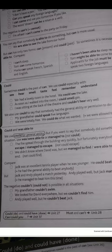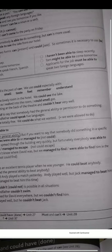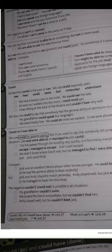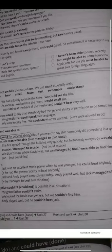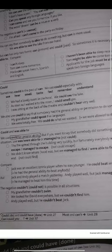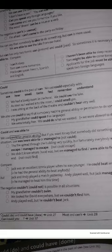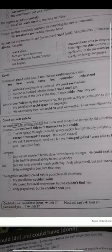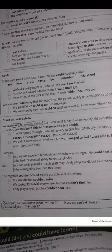Example: 'The fire spread through the building very quickly, but fortunately everybody was able to escape' — or 'managed to escape' — not 'could escape.' In a specific situation: 'We didn't know where David was, but we managed to find him in the end' — or 'we were able to find him' — not 'could find.'